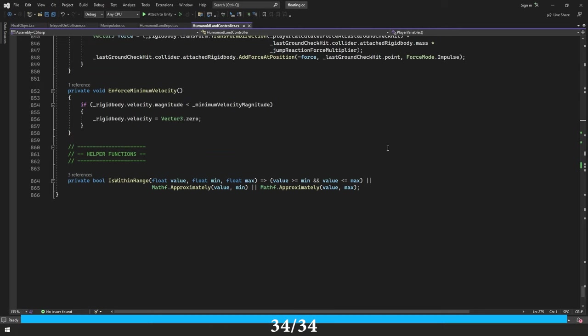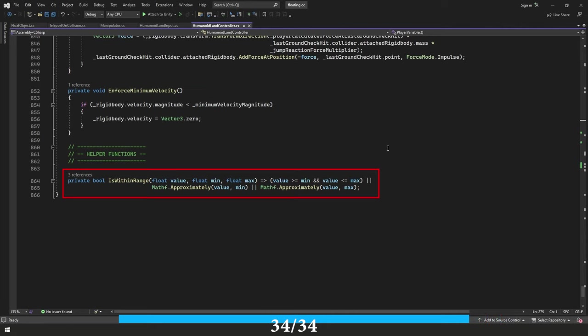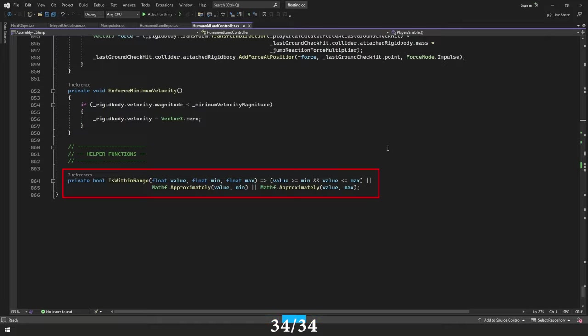And last but not least, I just have a helper function here called is within range and it just checks to see if a certain value is within a certain range. And I've used that a grand total of three times in this script. We made it through.